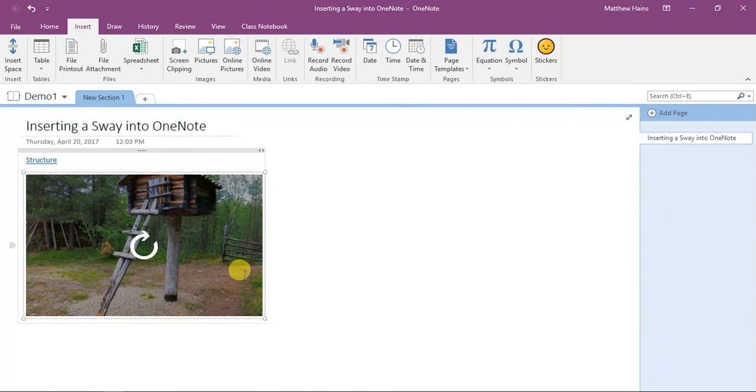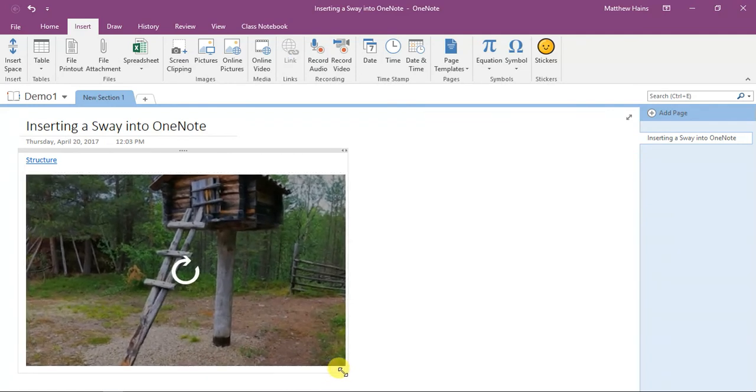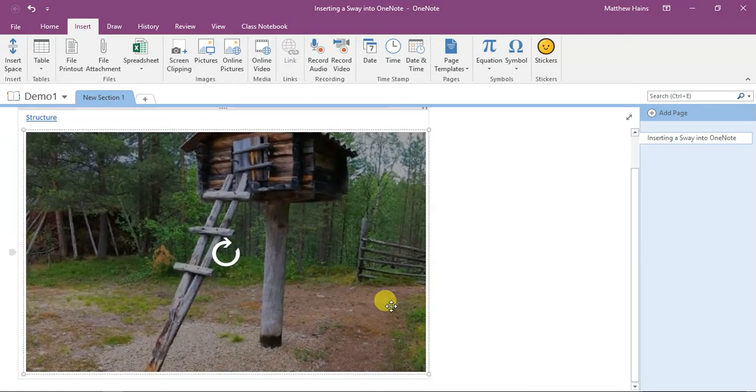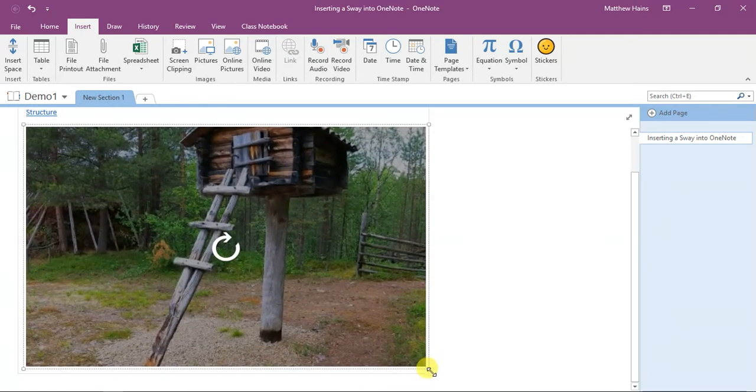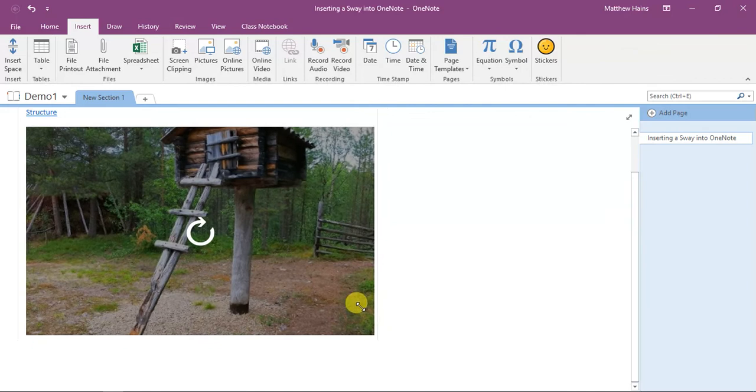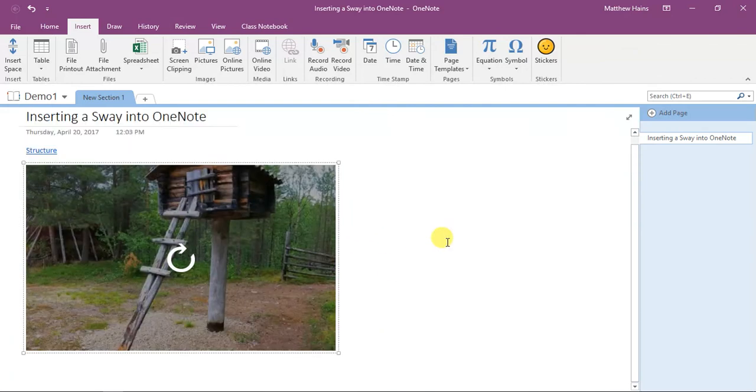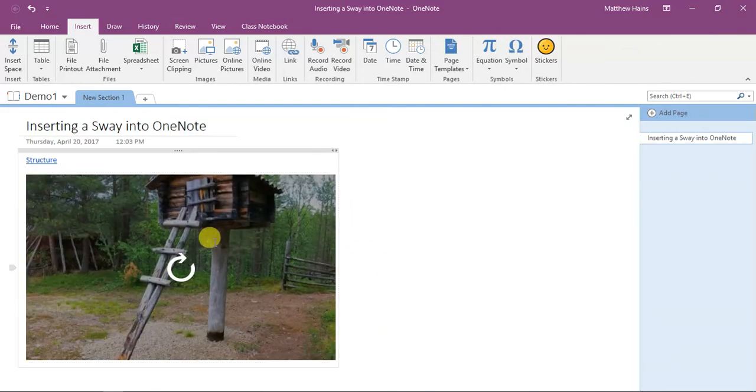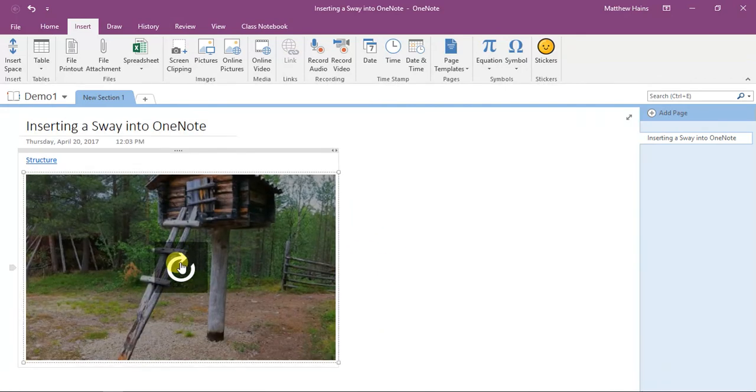You can select it as well as resize it if you want to. Wow, that's really big. And there you go, I will now be able to watch this in your Sway document.